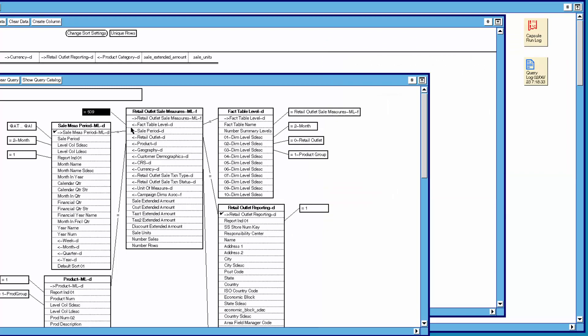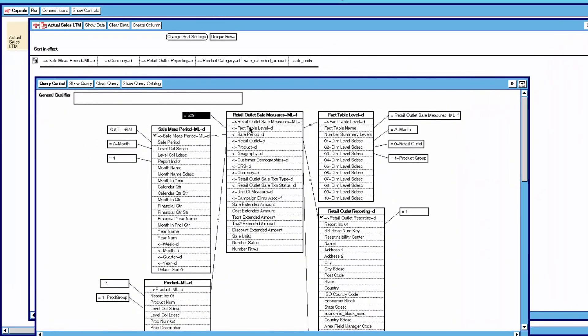Further, because we know we want the levels of month, retail outlet, and product group, we can set the levels on these columns in the dimension tables. The reason we do this is as follows: if we set the levels on the dimension tables that are multi-level, then we get better performance. Now that we've looked at the fact table level table, looked at what levels are available, set our levels on the dimension tables, and set our summary level number on the fact table, we can actually remove the fact table level table from the query.